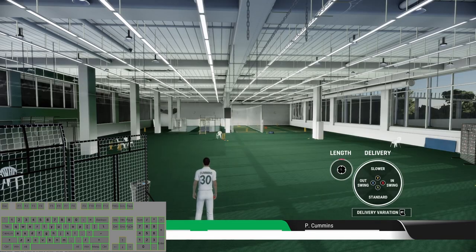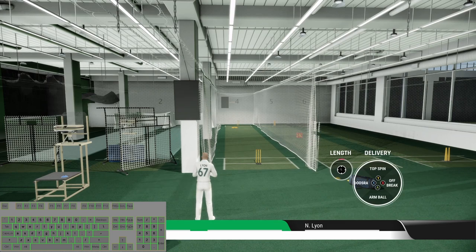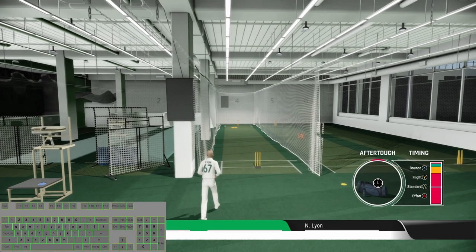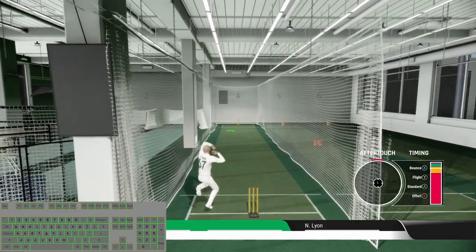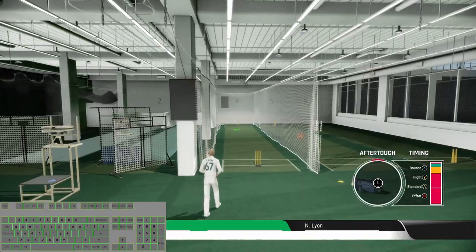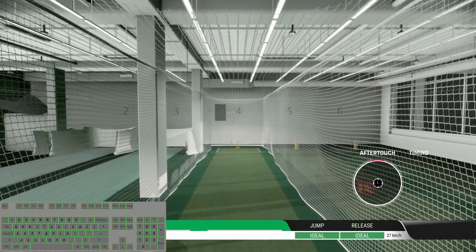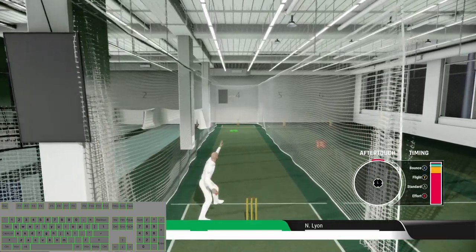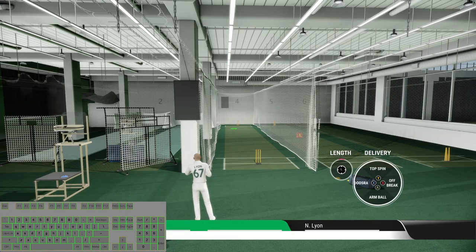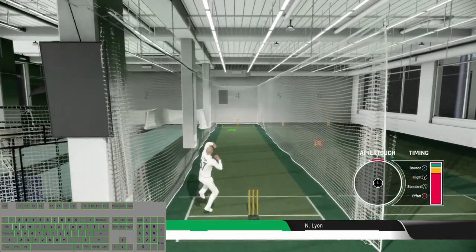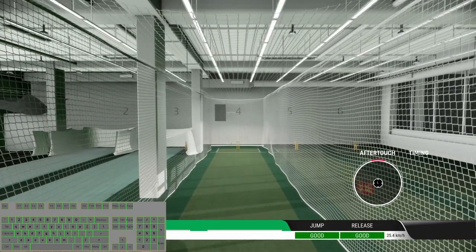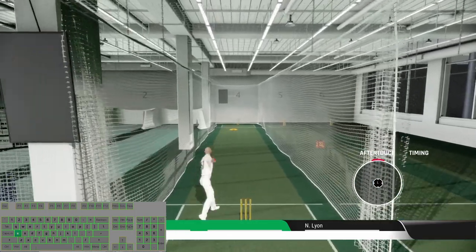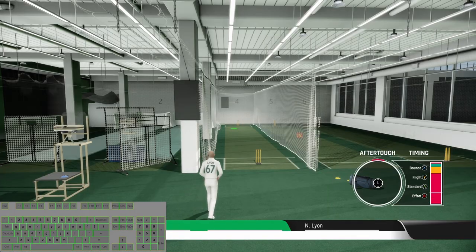As you can see I haven't tried the aftertouch — I will explain this in my next video. Now let's try some spin bowling. We will start with the top spin: top spin with the flight delivery, top spin with the standard delivery, top spin with the bouncer, and top spin with the effort ball. Now off break with the flight delivery, off break with the effort delivery.